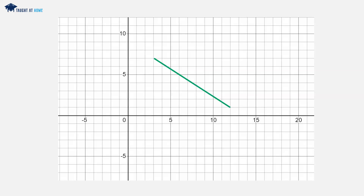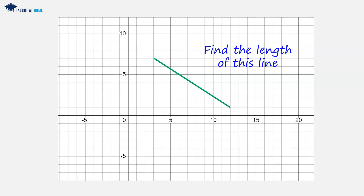We are given a line on a Cartesian coordinate graph, and we are asked to find the length of this line. We can take from this graph the coordinates. So we can get the first coordinate, which is at the point 3 and 7, and we can get our second coordinate, which is at the point 12 and 1.